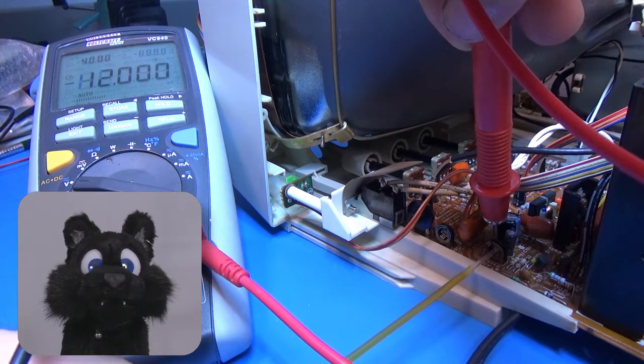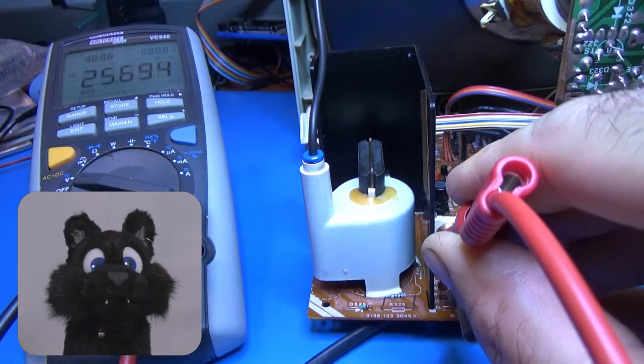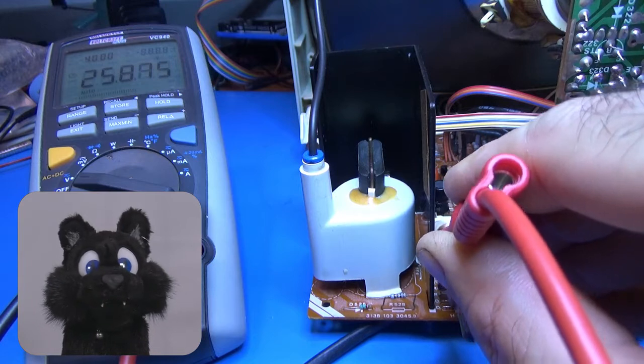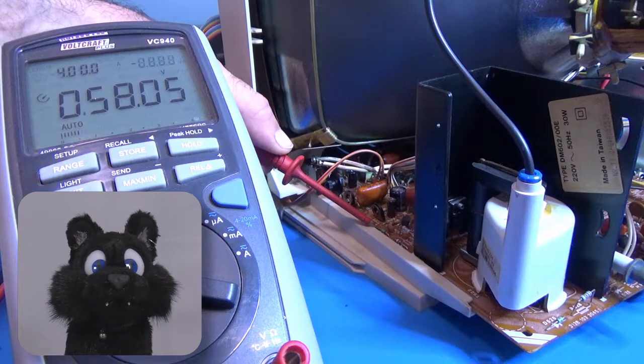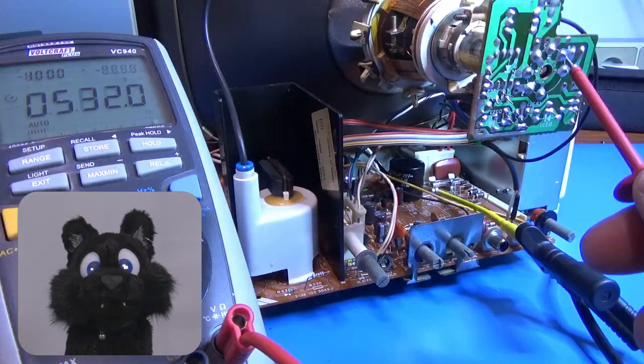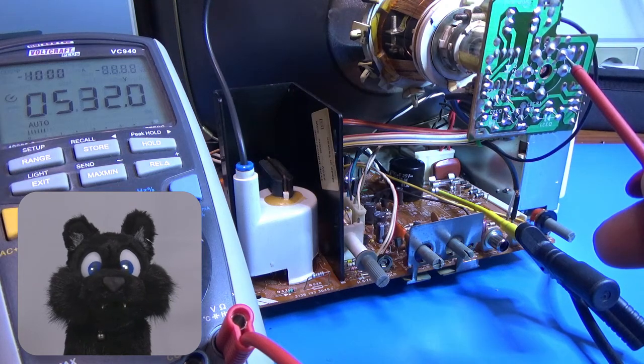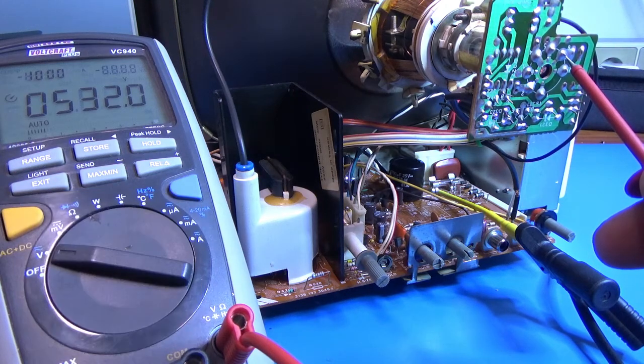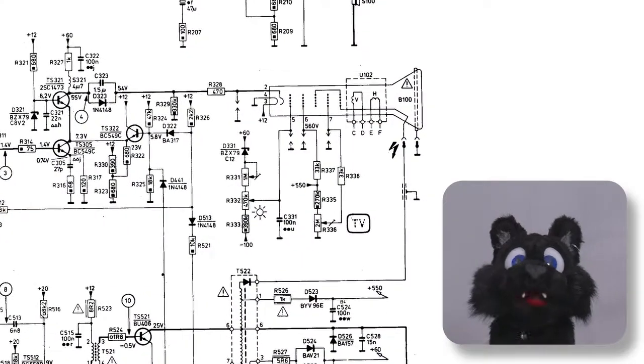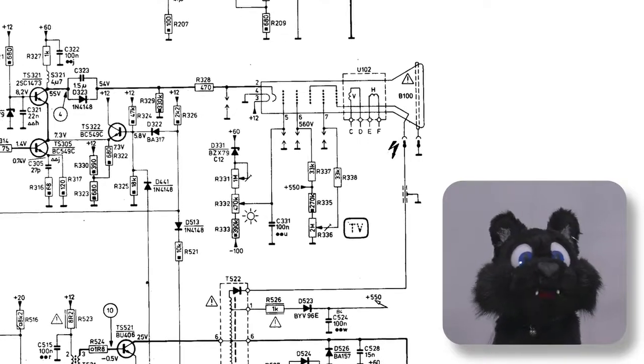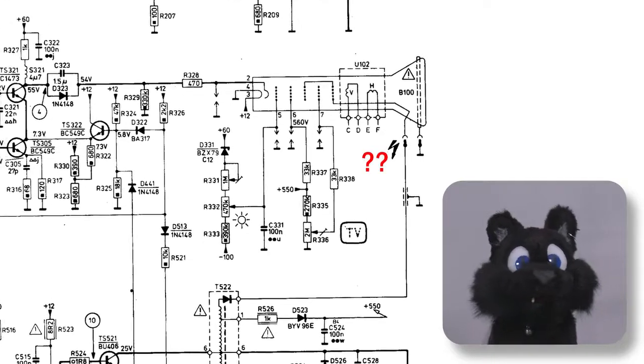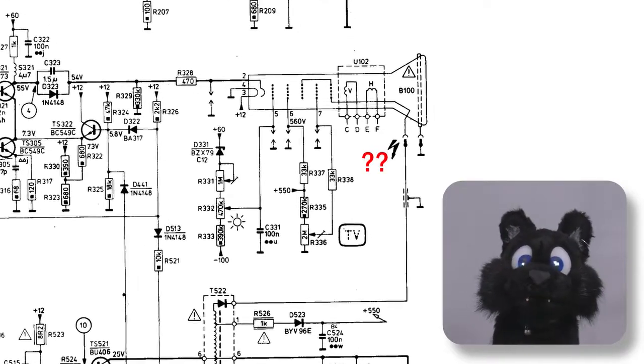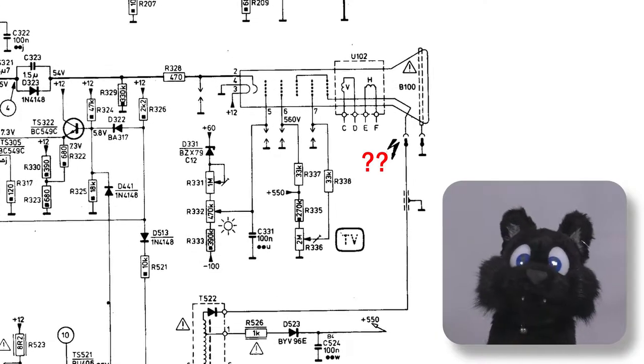12 volts, 20 volts, 25 volts, minus 105 volts, 60 volts, 560 volts. I don't have a meter for the anode voltage, but the manual also doesn't say how much that should be. Let's assume it's okay.